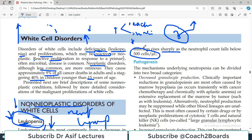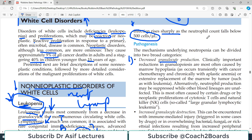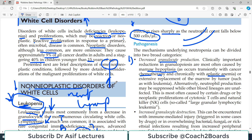There are multiple causes of neutropenia. First: decreased granulocyte production — something in the bone marrow is causing neutrophils not to be produced. Clinically important reduction in granulopoiesis is most often caused by marrow hypoplasia, which can be part of aplastic anemia or chemotherapy. For example, a cancer patient being treated with chemotherapy: the chemo drugs hit all dividing cells, including bone marrow cells, suppressing them.